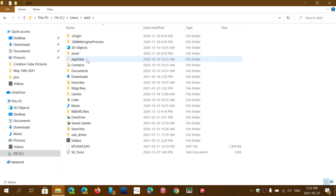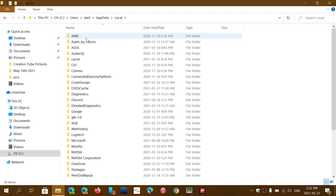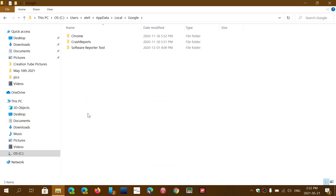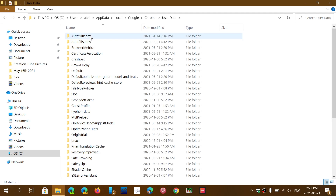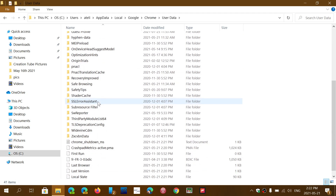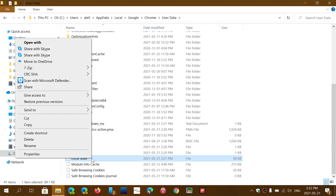In your user account folder, go into AppData, then Local, then Google, then Chrome, then User Data. Scroll down and there's a file called Local State. Right-click on it and delete.